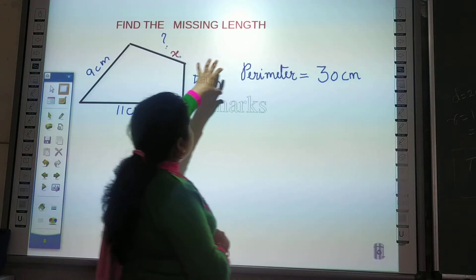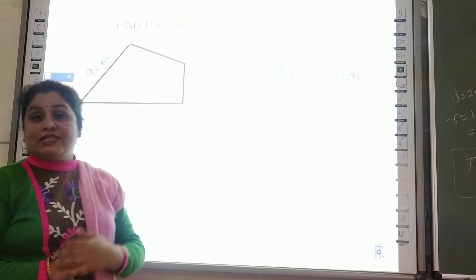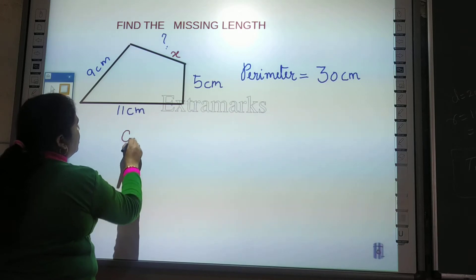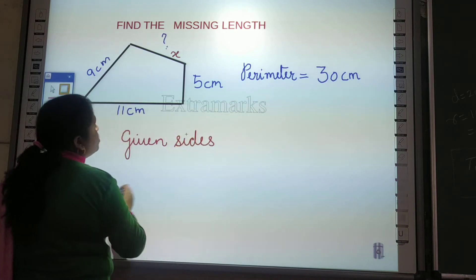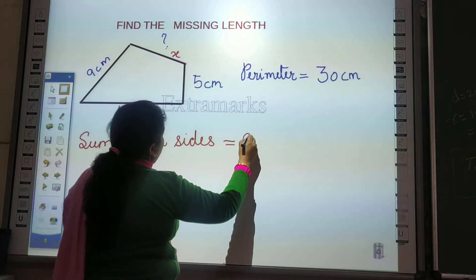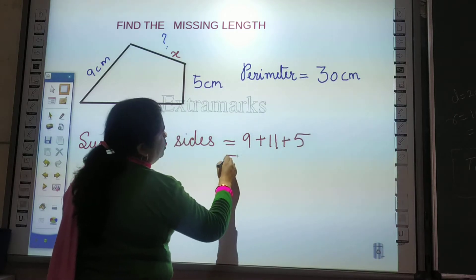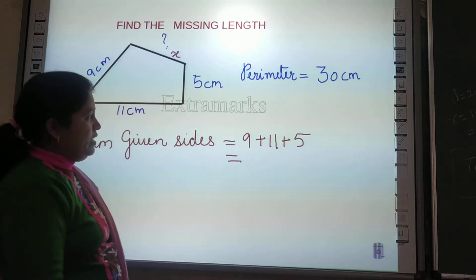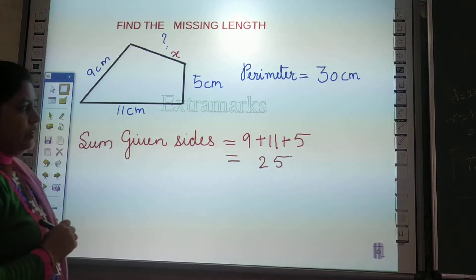We know the total, and if we separate the known parts from it, the remaining part is our answer — that is the missing length. So what do we do? Step 1: sum all the given sides. 9 + 11 + 5 — what will the answer be? 9 + 11 is 20, 20 + 5 is 25. So the sum of given sides is 25 cm.